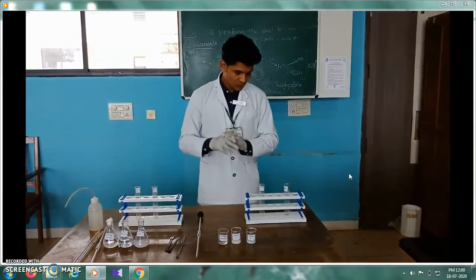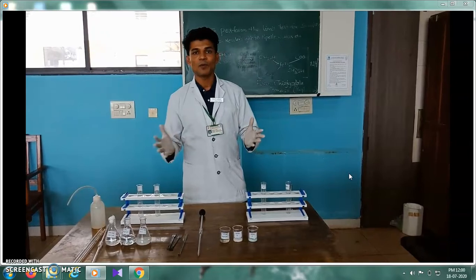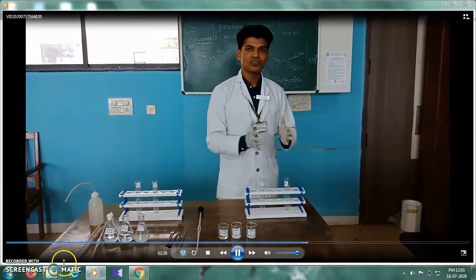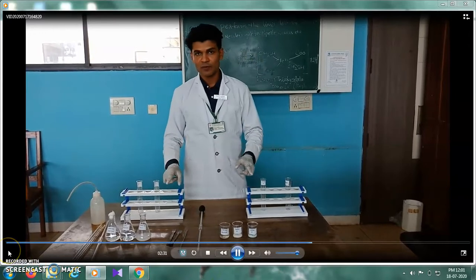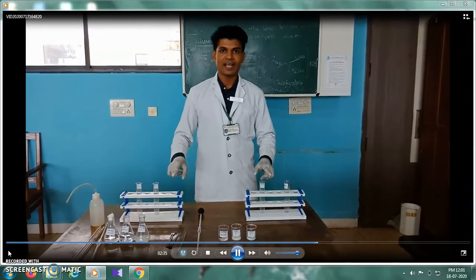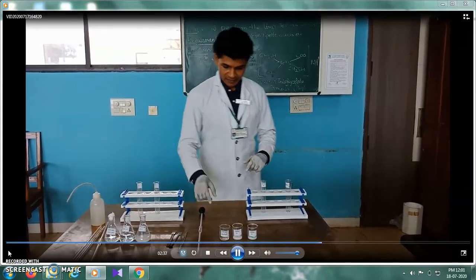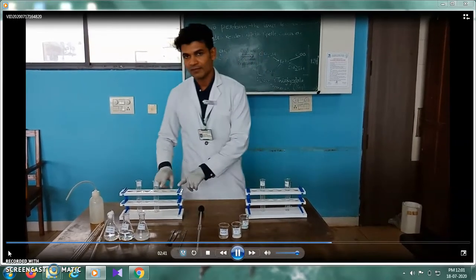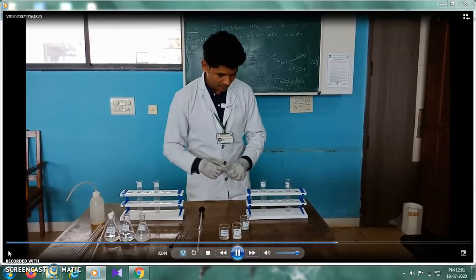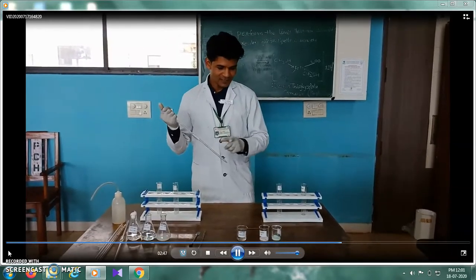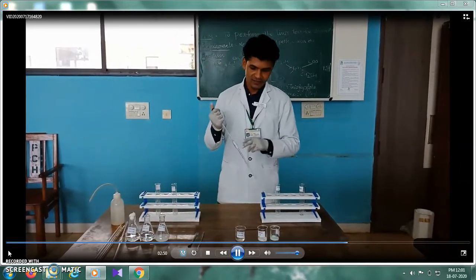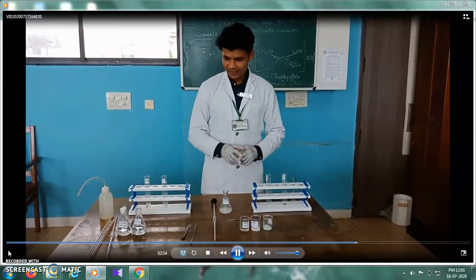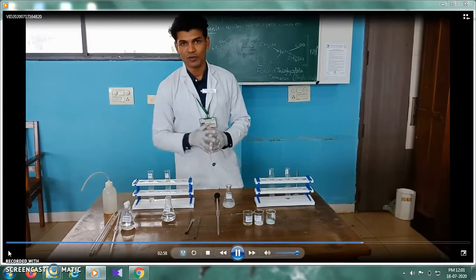Let's begin the experiment. We will be performing the preparation of the sample solution and the standard solution simultaneously for Sample A and Sample B. We will take the 2 ml sample solution in each Nessler Cylinder, then add thioglycollic acid, citric acid, and then ammonia.